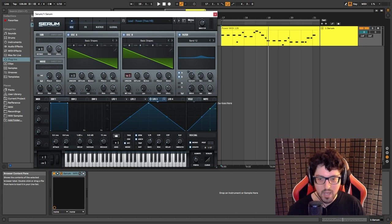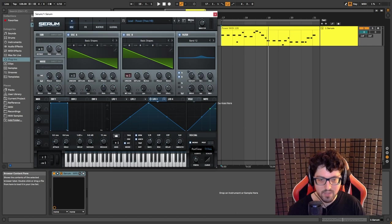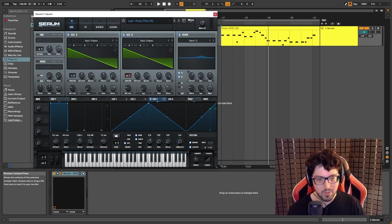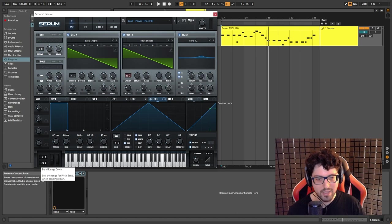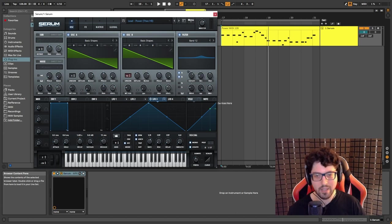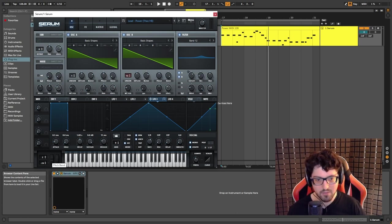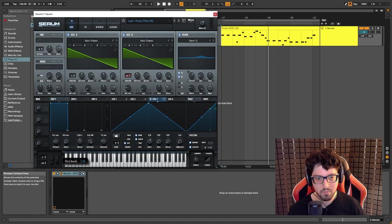Really that's all there is to it. We have mono legato mode and I have this set to 117 millisecond. I also have this set to minus 24 so we can have like crazy pitch down effects if we wanted to.